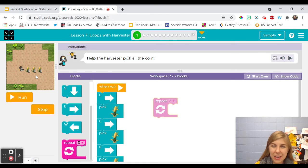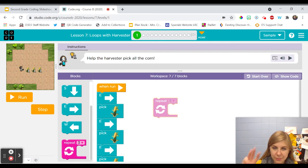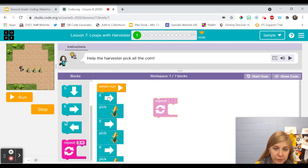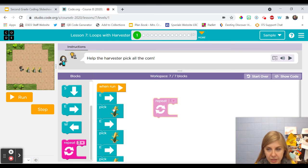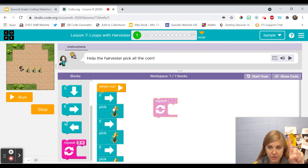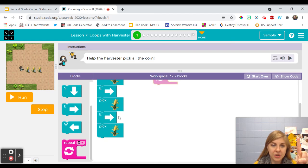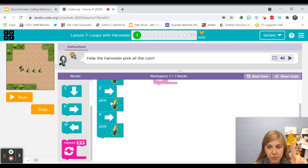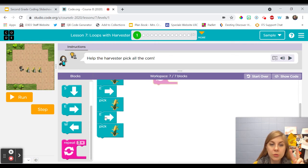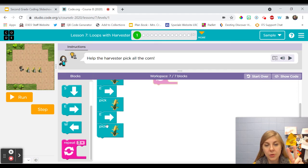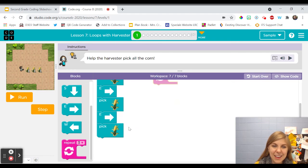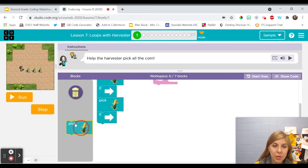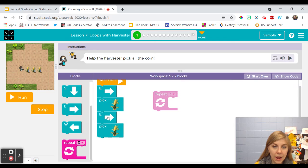So she's doing the same thing over and over three times right. She's moving and she's picking up the corn one time and then she's moving and picking up the corn a second time and then she's moving and picking up the corn a third time. She's doing the exact same thing three times in a row.